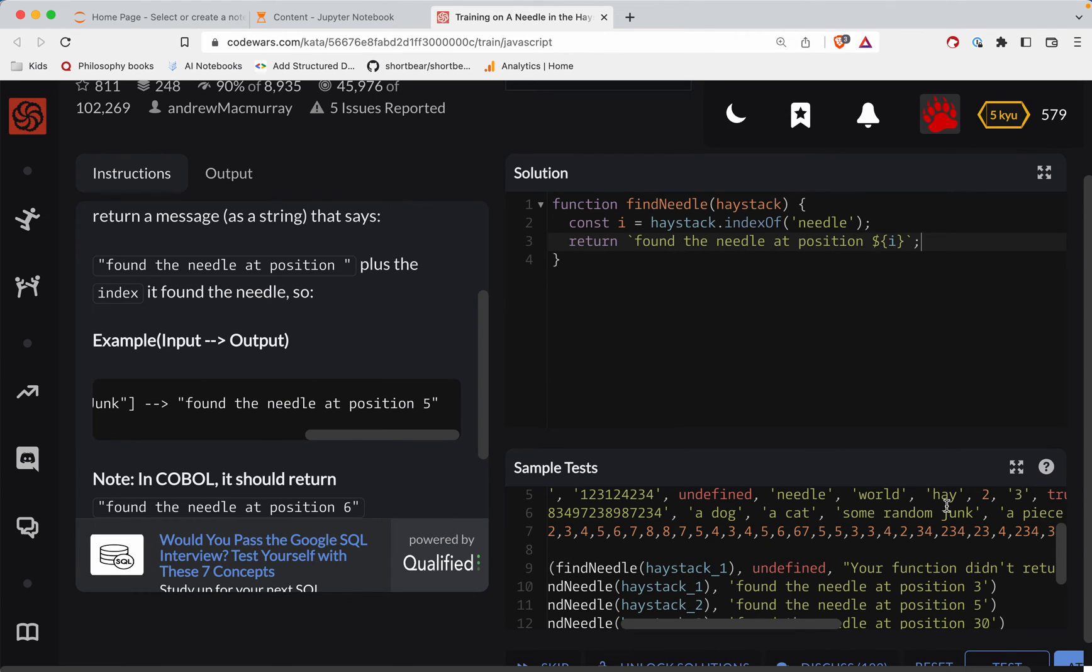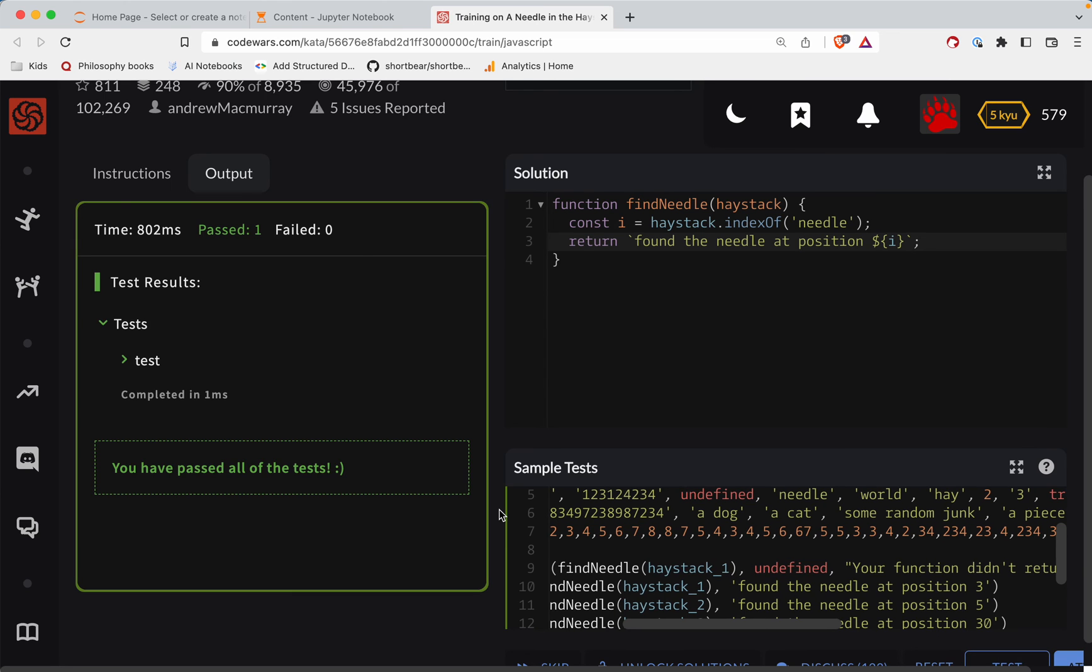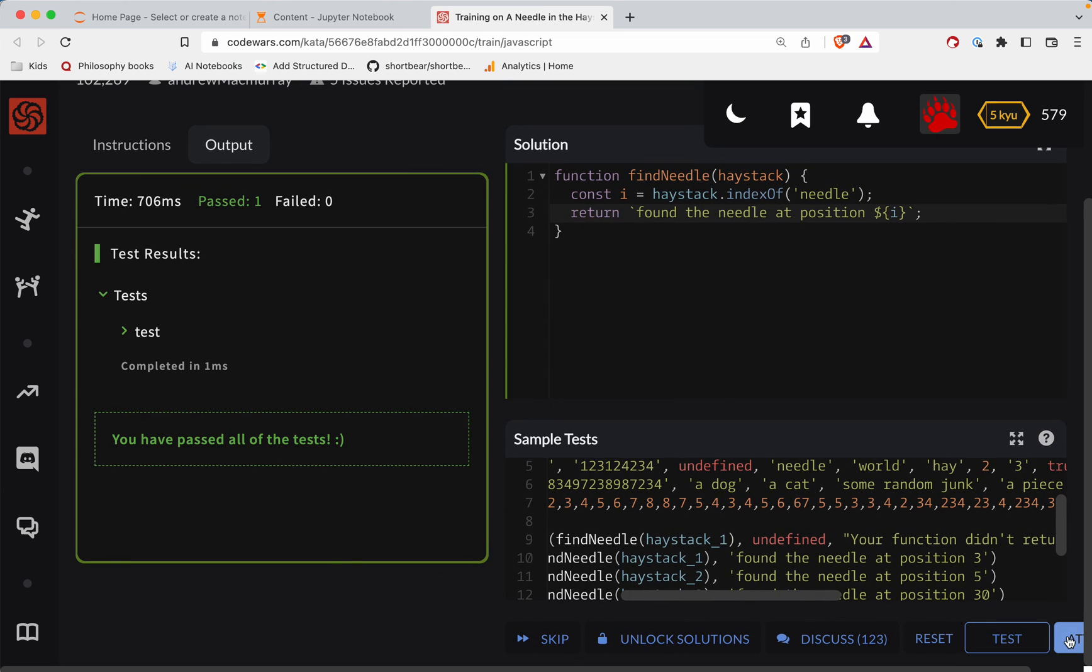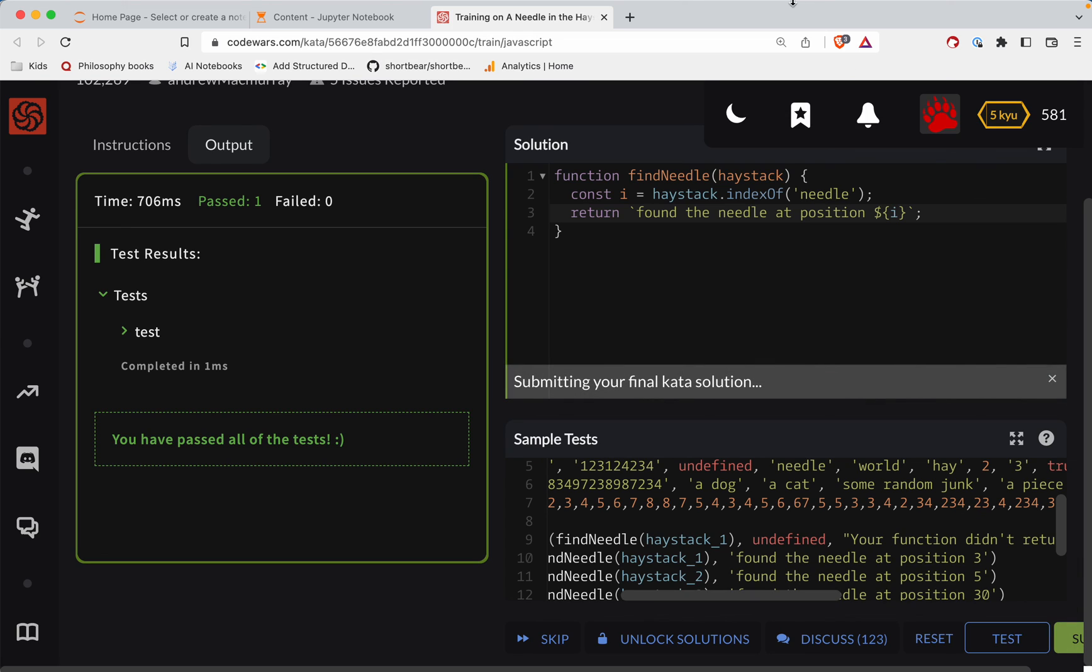All right, so let's test this out. And look at that, found the needle. Let's do a full submission here. All the needles.